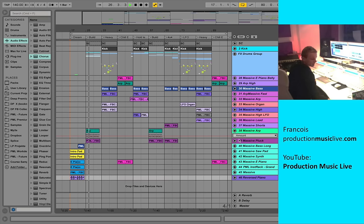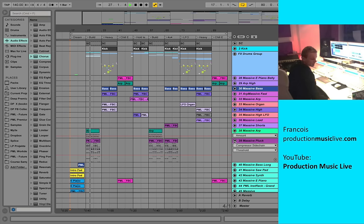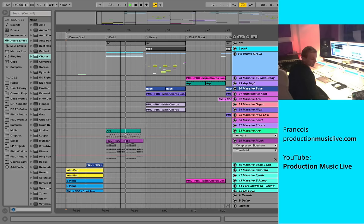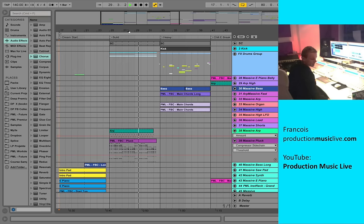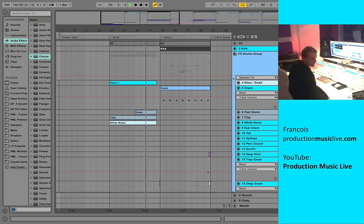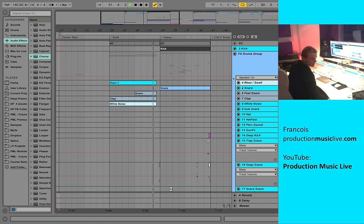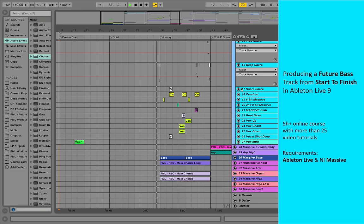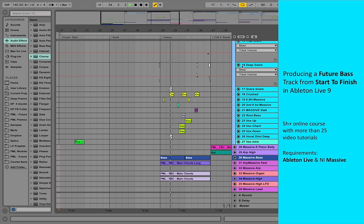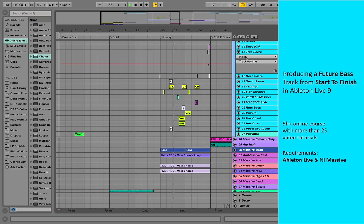Hi, my name is François and together with fellow producers I'm running a channel and website called Production Music Live, where we provide many tutorials for interesting sound designs and productions. Today I want to invite you to join our course on producing a massive future bass track completely from scratch.